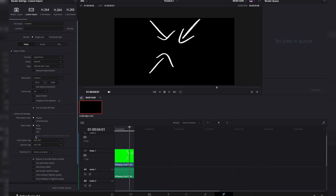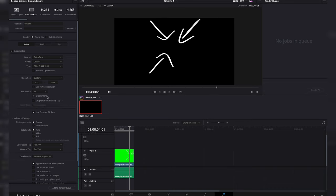We're going to leave pretty much all this where it is except for export alpha. Now when you export it out, it'll have the transparent background.